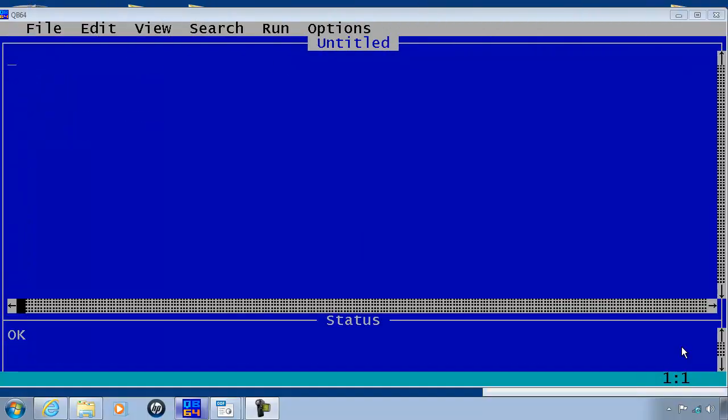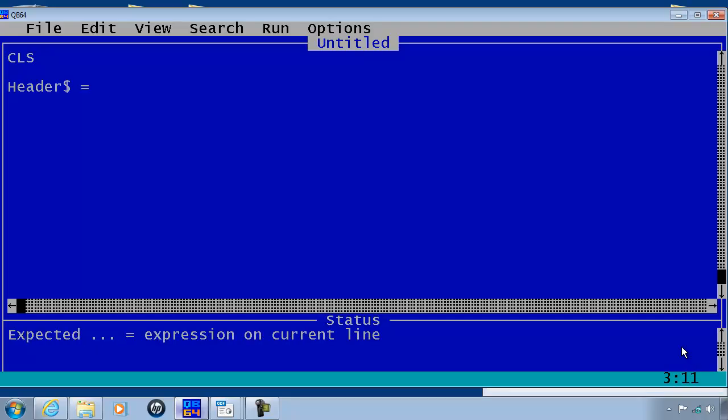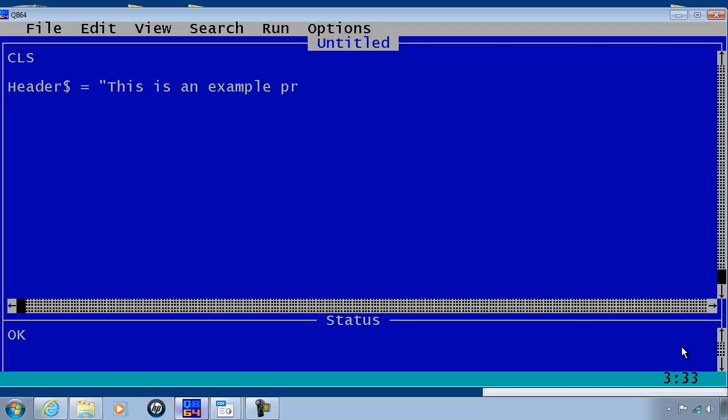I will start with the old school way of making variables. First of all I will start with clearing the screen. I will make a variable called header. Header will be a string so I will put a dollar sign. I will make header equal to this is an example program.